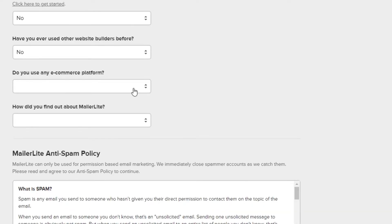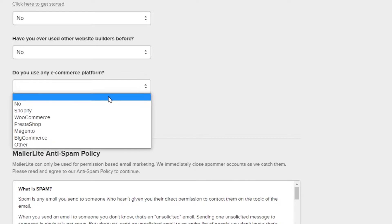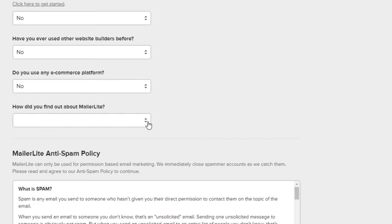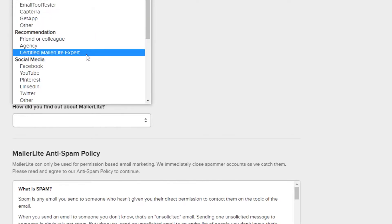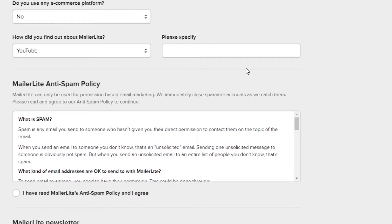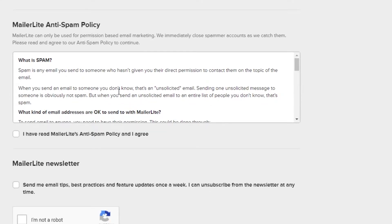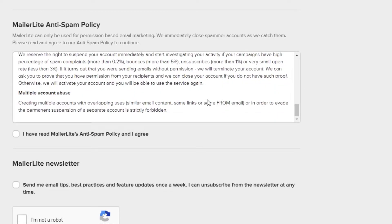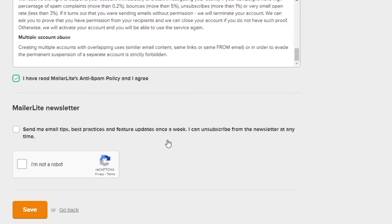Do you have any e-commerce platform? If you do, you can go ahead and select that — I'm going with no. How did you find about us? Let's go with YouTube. They're asking to specify, so let's go with video. After that there are terms and conditions — you just have to go ahead and read them. Do read the terms and conditions on any website, because that way there are less chances of you getting scammed. It was just a tip.